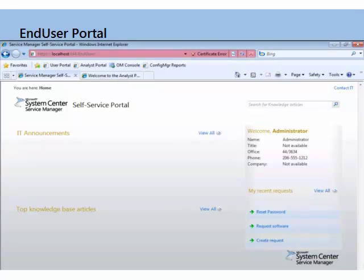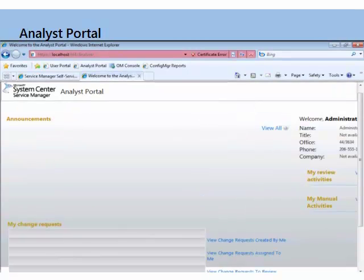For requesting software, you can queue up packages. Typically the System Center Configuration Manager person works with the administrator on Service Manager on this. There are two types: one type doesn't need any kind of manager approval, and the second type requires manager approval. For example, the former might be Office Communicator 2007 R2 — just go ahead and take it. But for Visio and Project, we want manager approval. And then finally, there's creating requests — end users can create their own new requests in the portal.